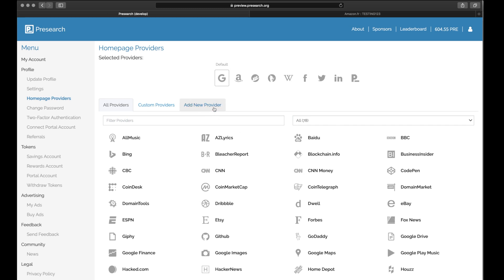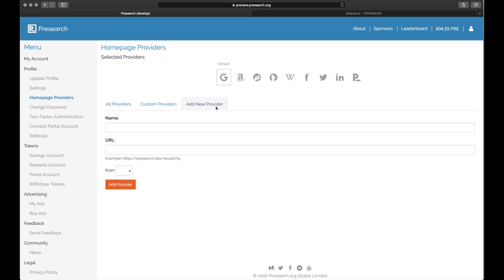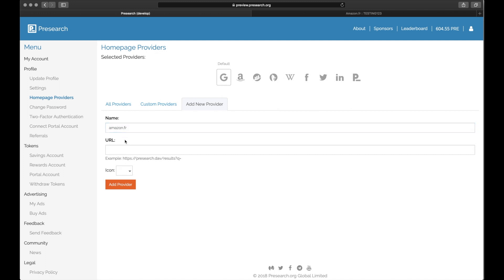Click the one that says Add New Provider. This is where you'll add your provider of choice. The first thing to enter is the name. For example, localized Amazon options are some of the most requested providers we have, so we're going to type in Amazon.fr for Amazon France into the name field.